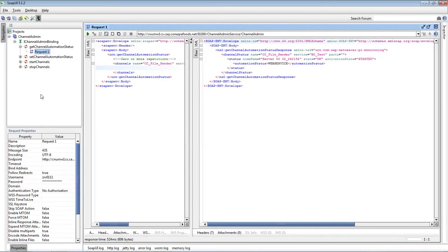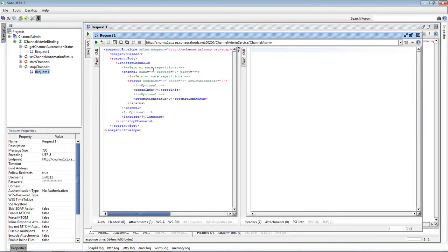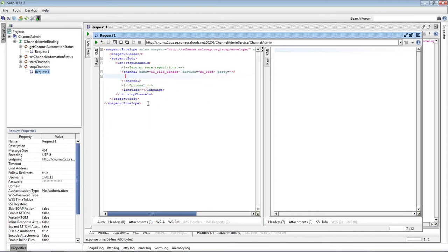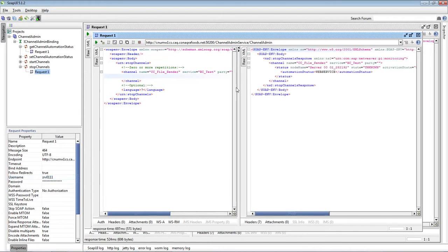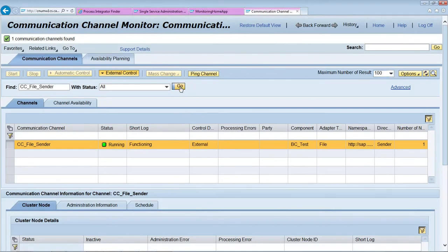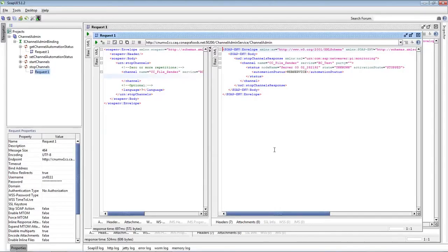Let's say we want to stop the channel using the web service. Open the stop channel action. Give the channel name, then username and password. The channel is stopped. Let's see the channel in communication channel monitoring — the channel is stopped. We were able to monitor the channel status and stop the channel using the channel admin web service.